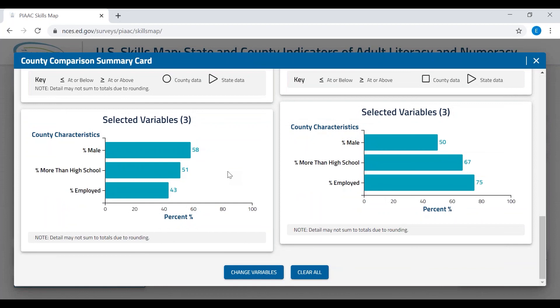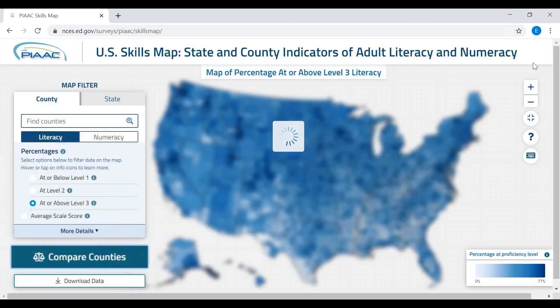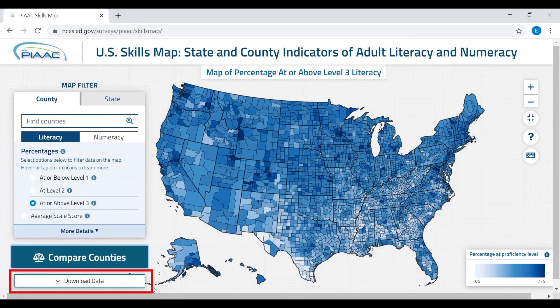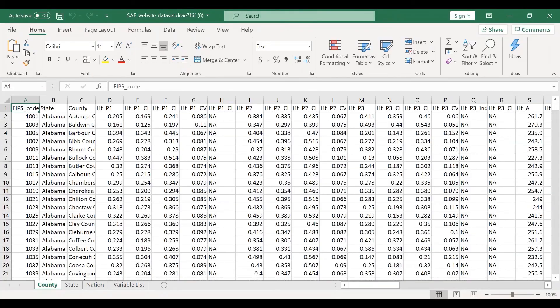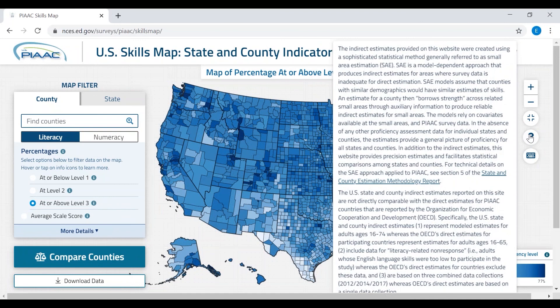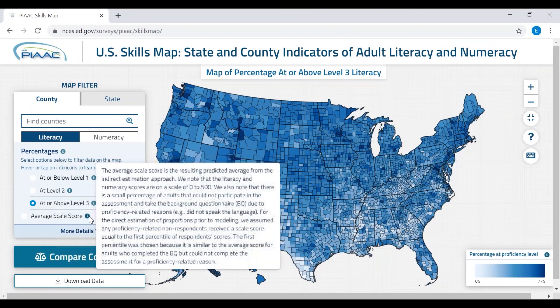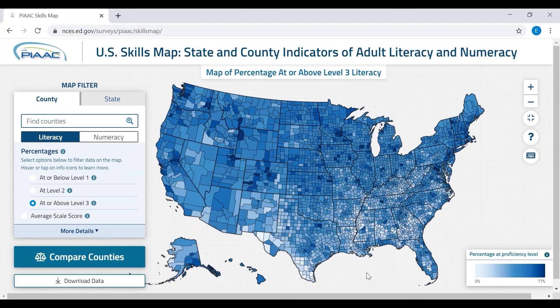All of these data for every state and county are also available in Excel format. Go back to the full screen map and click on Download Data at the bottom left. You'll get an Excel file containing all the data in the mapping tool, including the literacy and numeracy results as well as background variables from the American Community Survey. If at any time you need help, go back to the home page and click on the question mark at the far right side, or scroll over the information symbols within the tool to get more specific information. Thank you for taking the time to let me show you the features of the USPAC Skills Map.